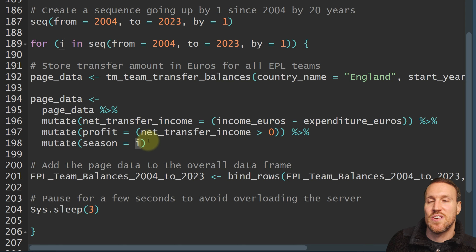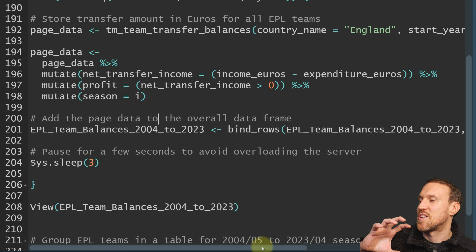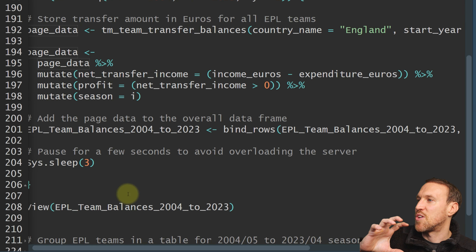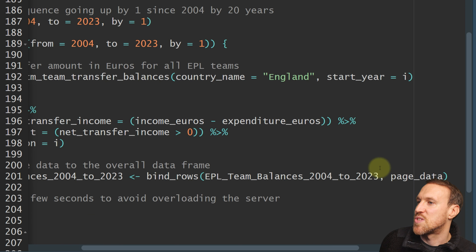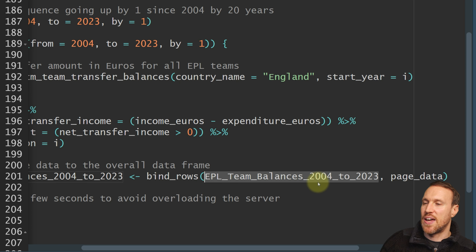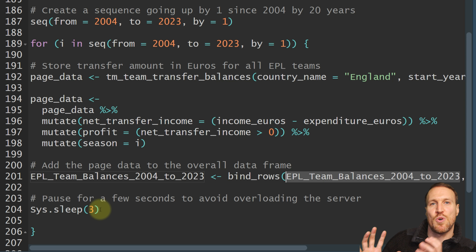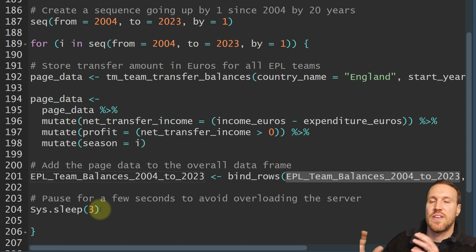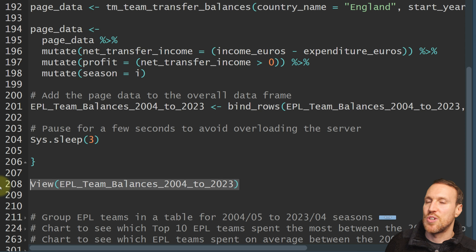After creating page data for each season, we bind it onto the main table using bind underscore rows — pointing to the existing table, bind rows, then the new page data. All it's doing is: here's your blank table, stick the latest page data underneath, keep doing that. Then at the end add sys.sleep with a pause value, because you're scraping a website and it might block you or break the connection if you do too much too fast. Always add a pause when doing any heavy scraping.